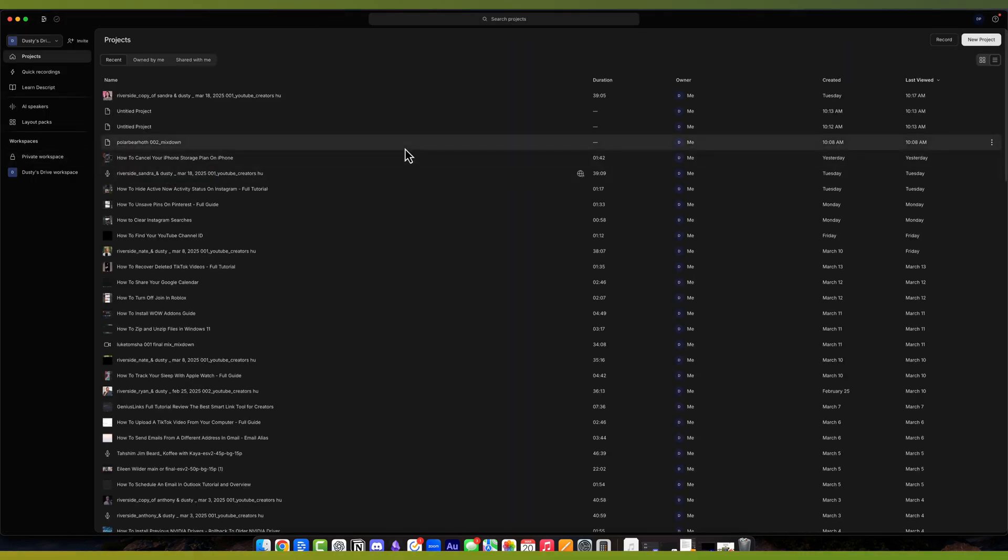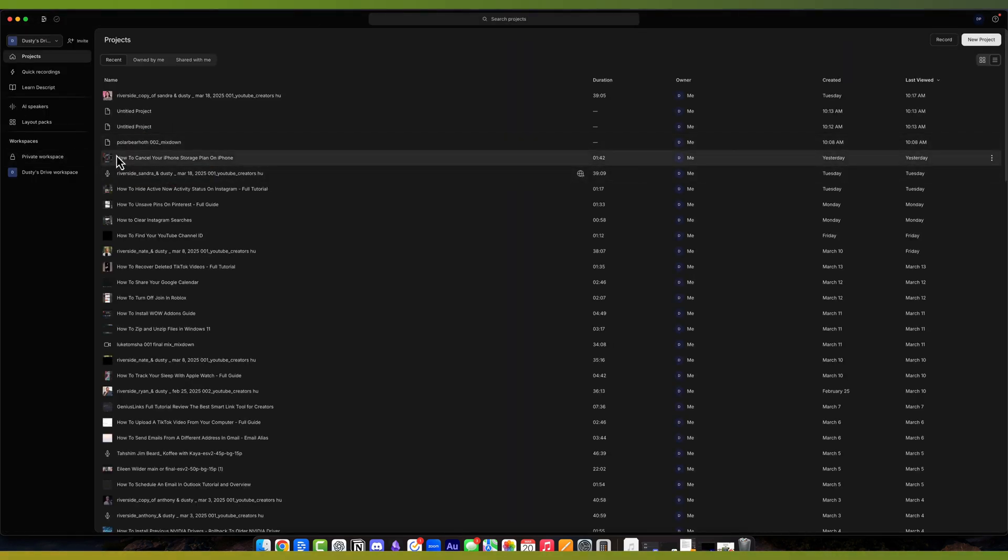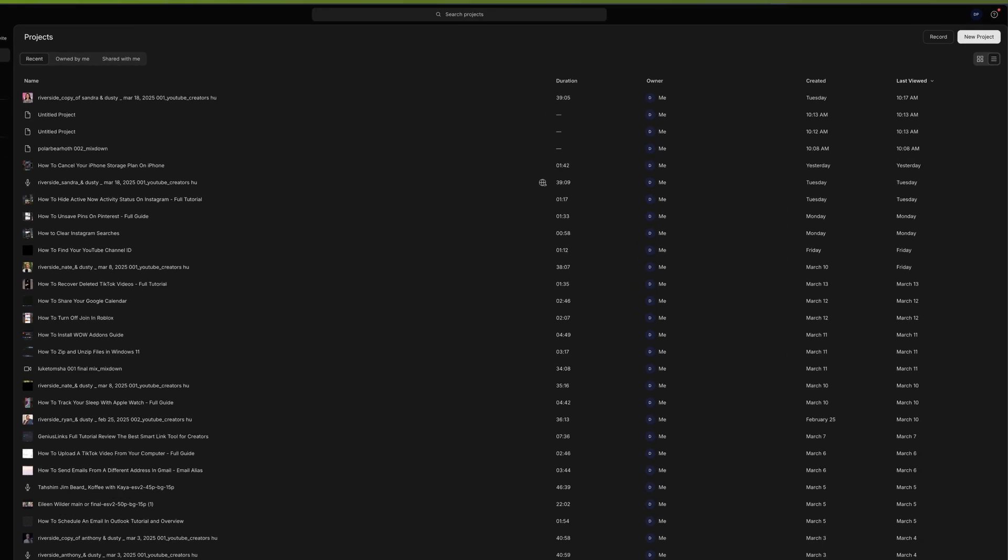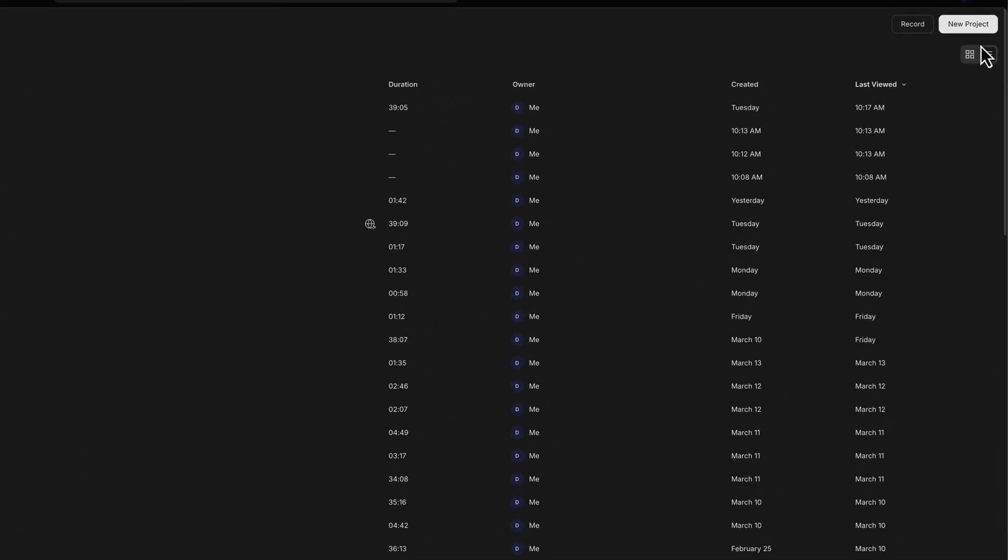Once you open up Descript, what are you going to see? You're going to see the Projects panel over here on the left. That's where we want to get started. Click into Projects like I've done here, and then go to New Project.